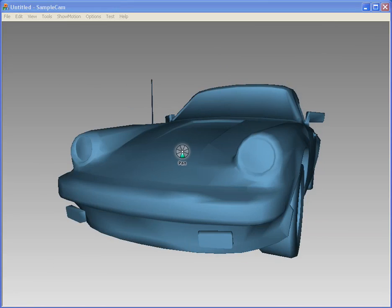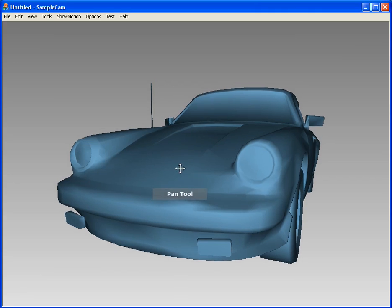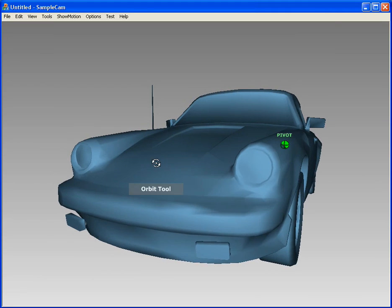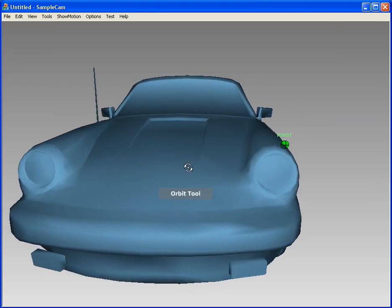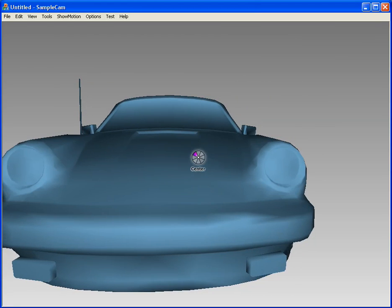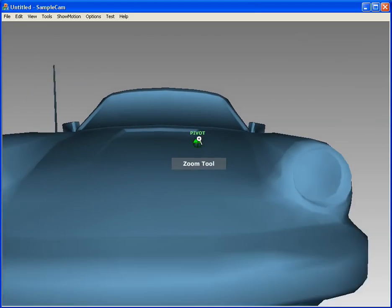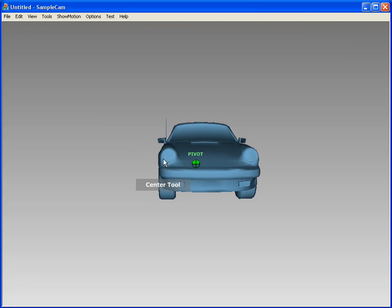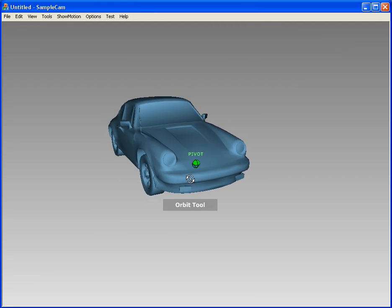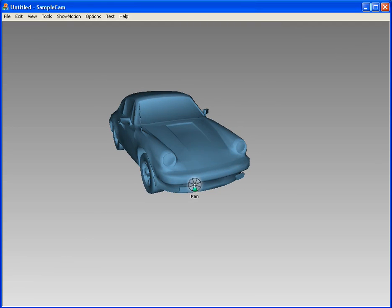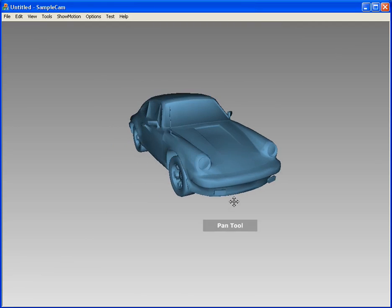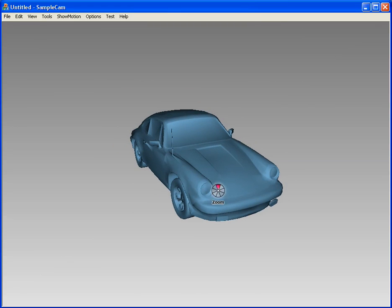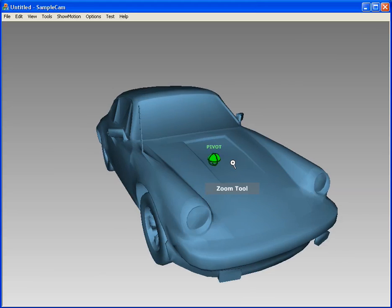This arrangement allows rapid tool switching in place. Here the user quickly switches between orbit, zoom, and pan without using hotkeys or trips to and from the toolbar, all the while staying focused and at the location of their work.